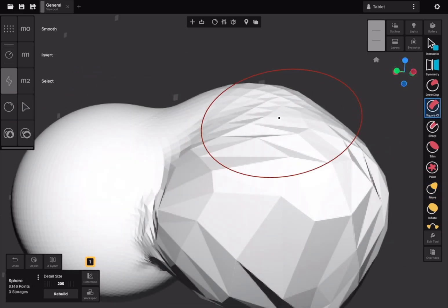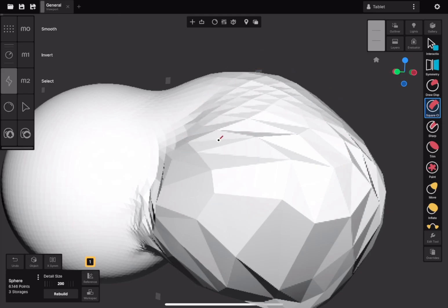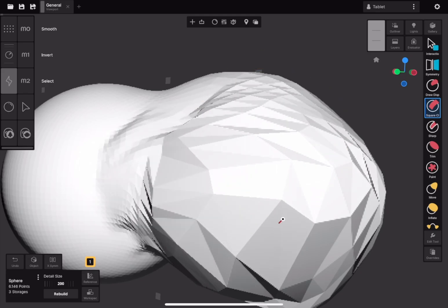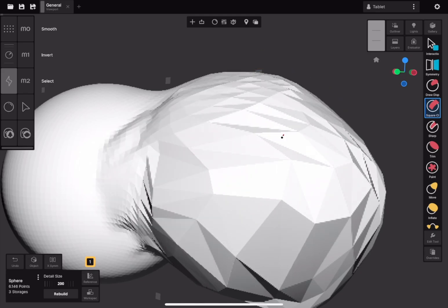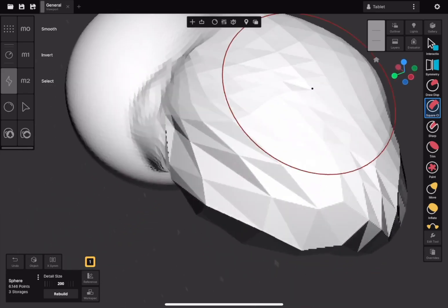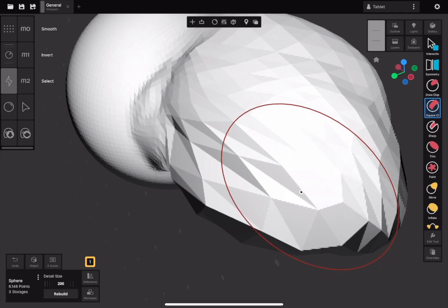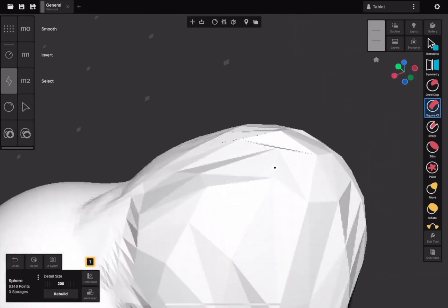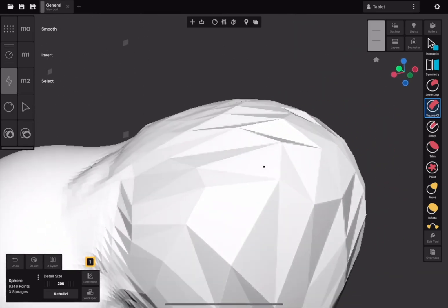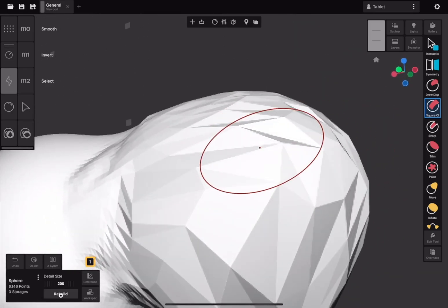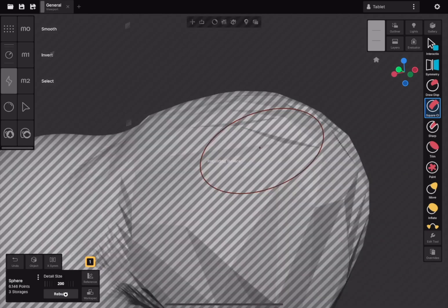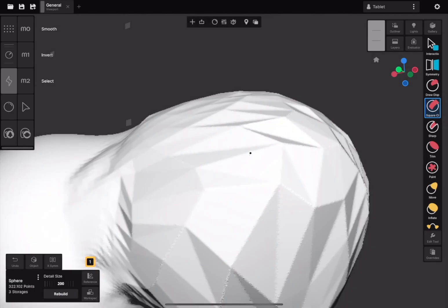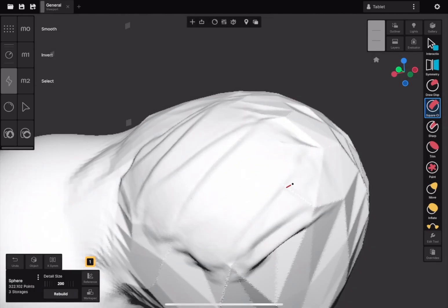After sculpting for a while or performing large deformations, you may notice that the polygons become too stretched and brushes start to produce artifacts. To fix this and continue sculpting, use the Rebuild button in the Surface Information widget. The control above this button allows you to adjust how much detail you want to preserve.